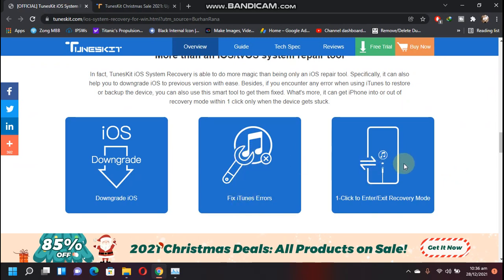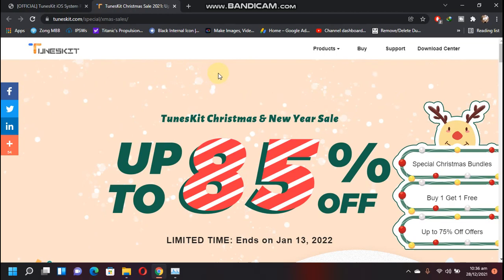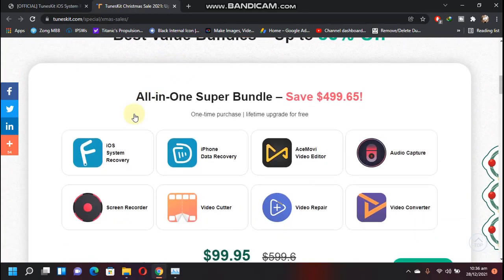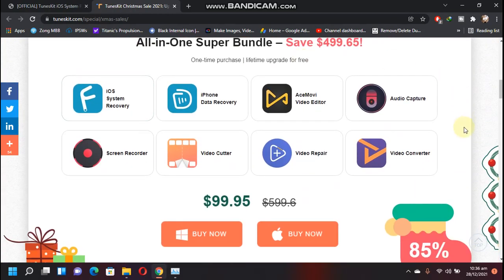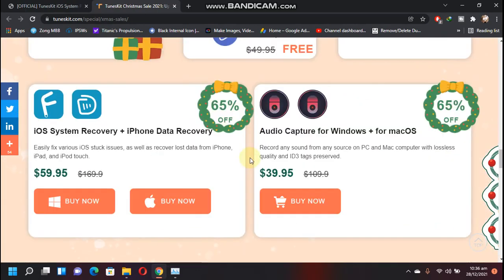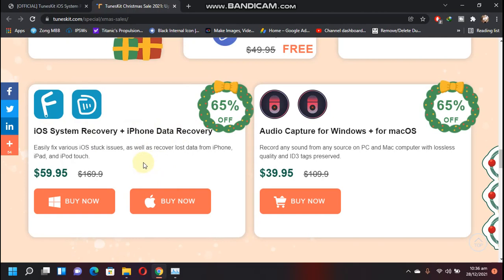You can use this to enter or exit recovery mode easily. You can also check out the sale going on for Christmas and New Year with up to 85 percent off if you purchase this app bundle which has different software from this company. You also have 65 percent off with iOS system recovery plus iPhone data recovery for only $59.95.